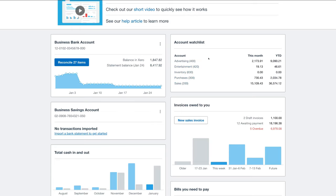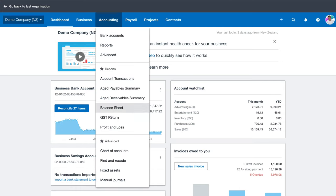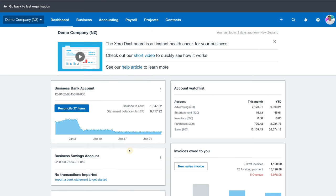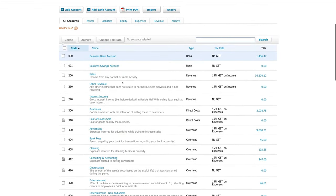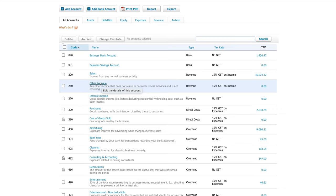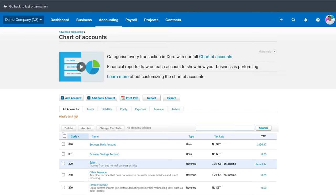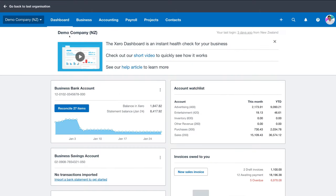Currently we have five accounts on our watch list. To add a new account, navigate up to Accounting, then under Advanced click Chart of Accounts. Navigate down and select any account you want to add to your watch list. For example, if I wanted to add Other Revenue, I would click it, then navigate down to Show on Dashboard Watch List and click Save. Navigate back to your dashboard and you'll see it added to your Account Watch list.